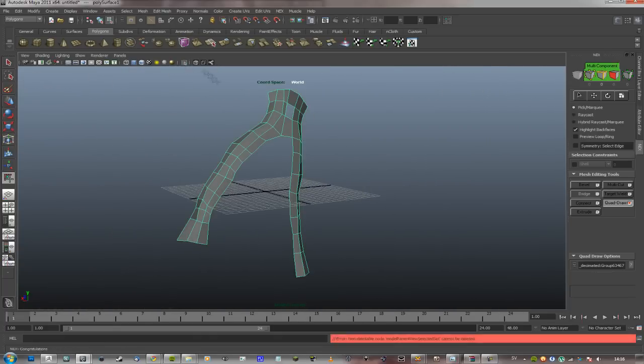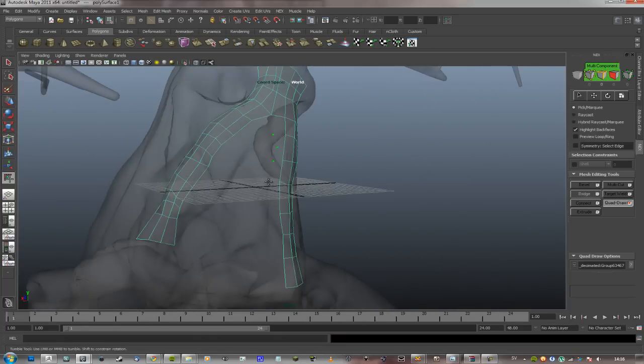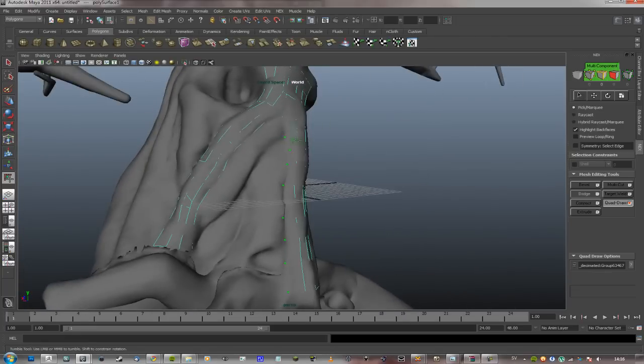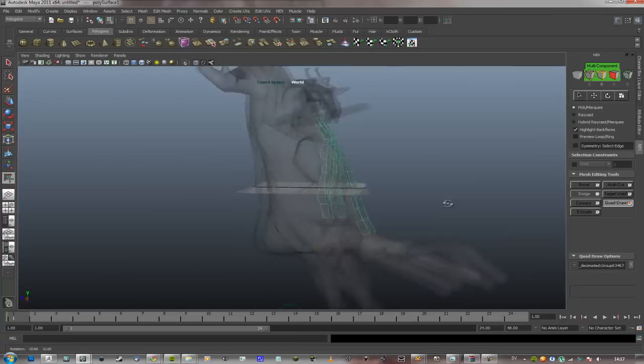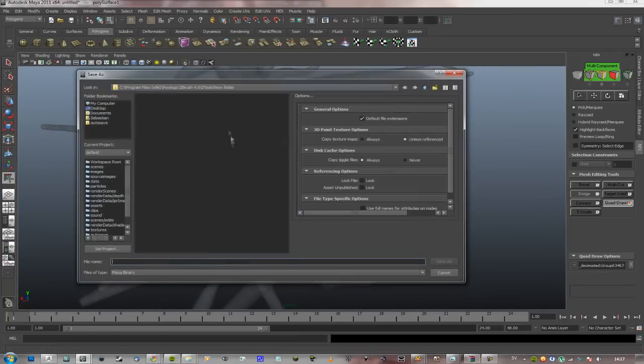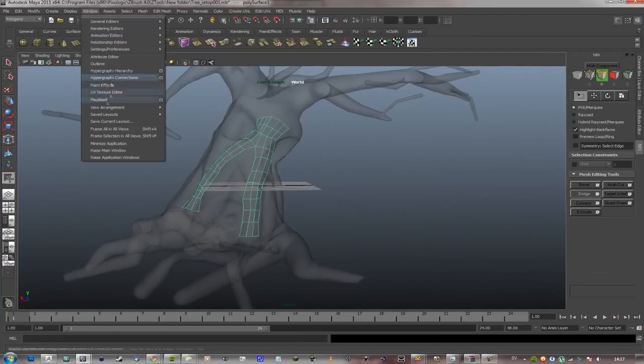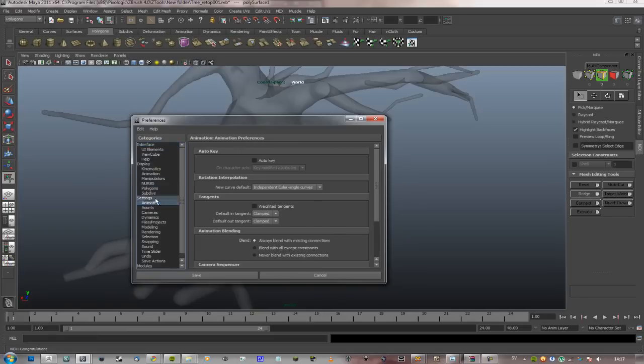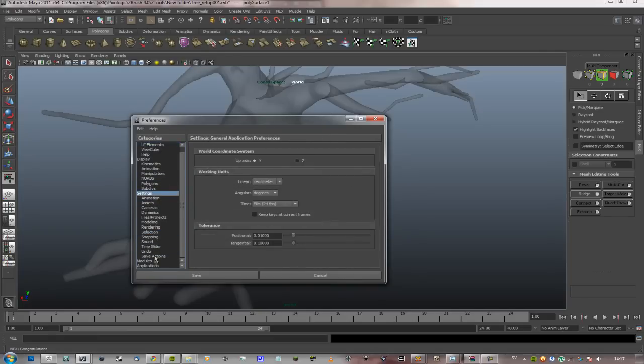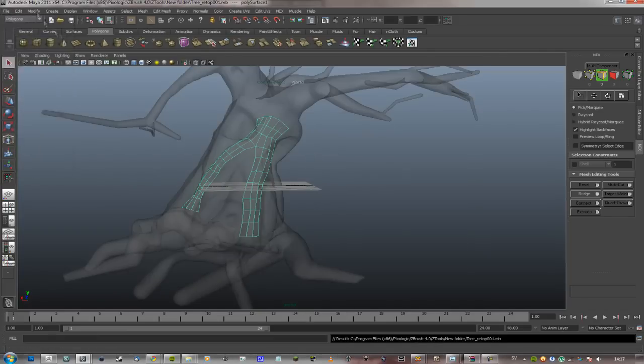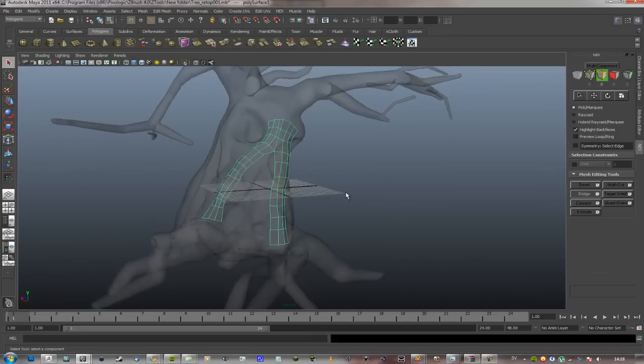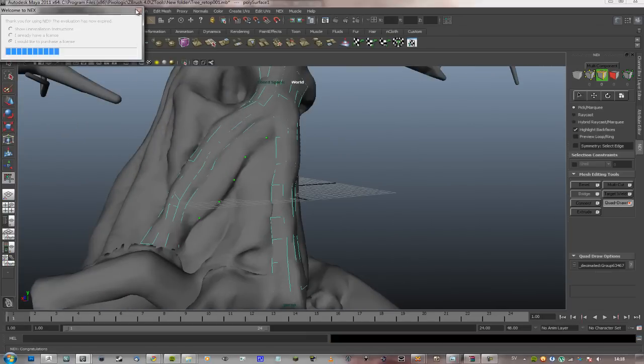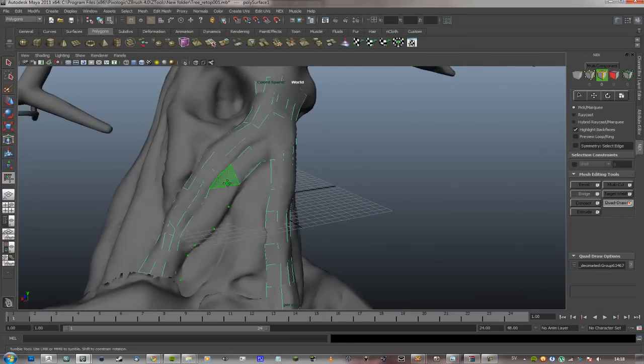I'm just going to show myself re-topologizing the body here, the actual body of the tree, the base trunk. I'm not going to show the branches because that's basically just the same as this, it's just very tedious. While I'm sure it's educational in one way or another, I don't see the reason to bore you with it. What is very important to keep in mind whilst re-topologizing, even more so than when you're sculpting, is the silhouettes.